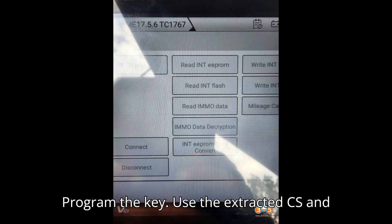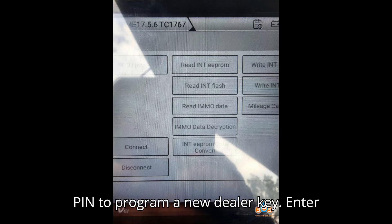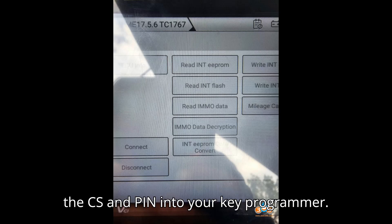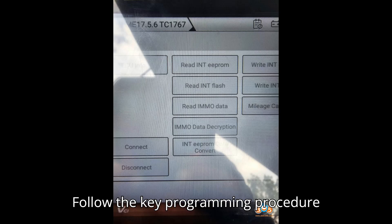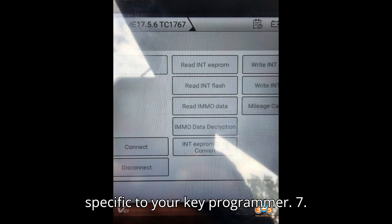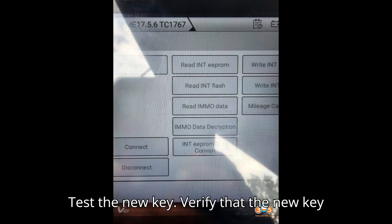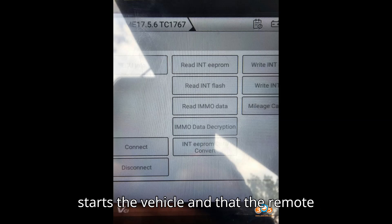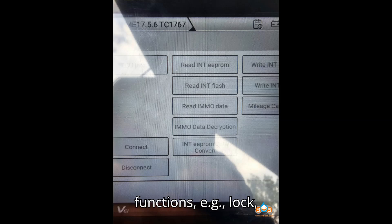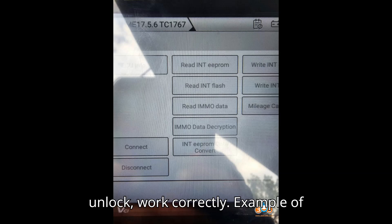Step 6: Program the key. Use the extracted CS and PIN to program a new dealer key — enter the CS and PIN into your key programmer and follow the key programming procedure specific to your key programmer. Step 7: Test the new key. Verify that the new key starts the vehicle and that the remote functions, such as lock and unlock, work correctly.